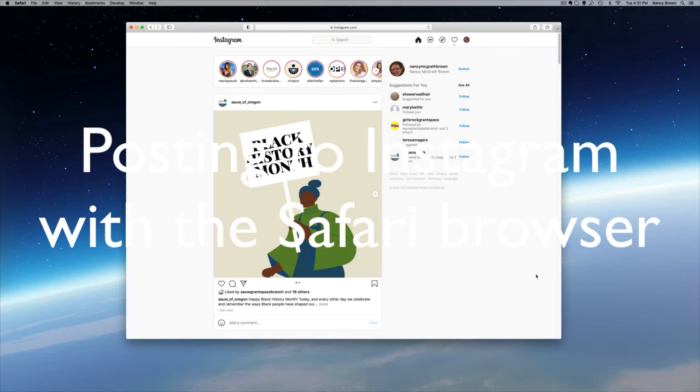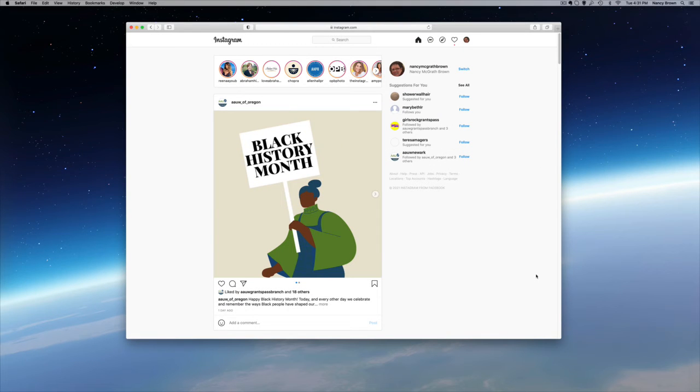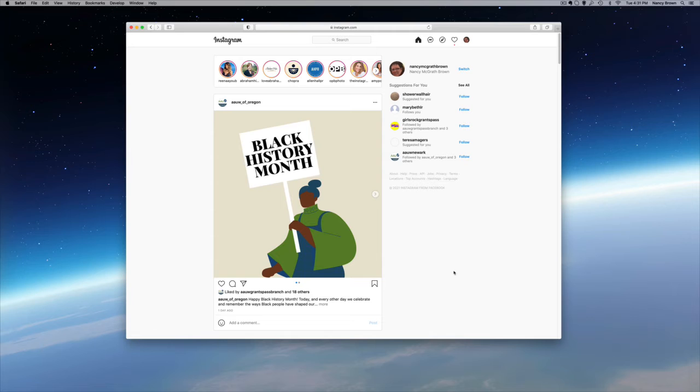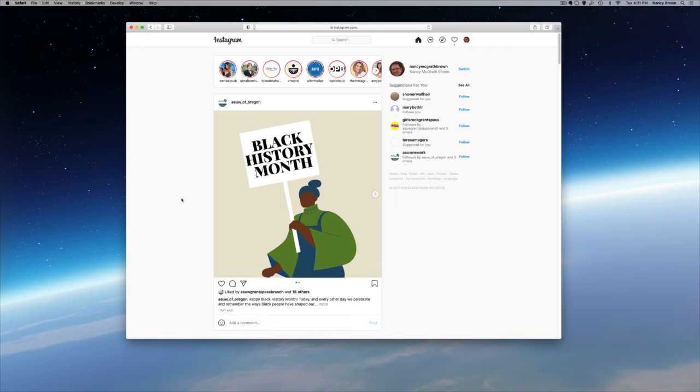Okay, now we will look at posting to Instagram on our computer using the Safari browser. I've already got this installed, but I'll show you what you need to do. First of all, we've opened Instagram and here we are. Look, AUW of Oregon has posted another, it's Black History Month.